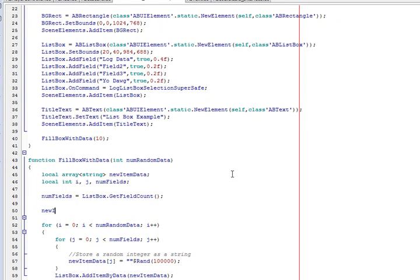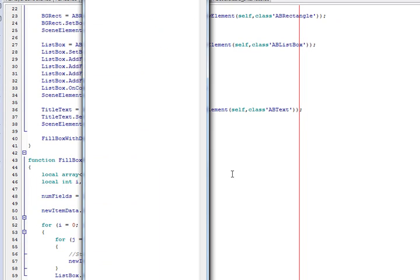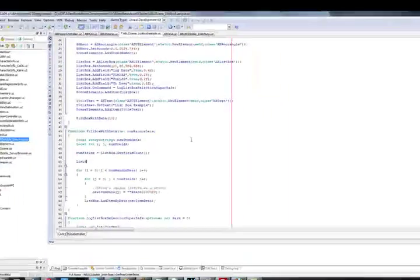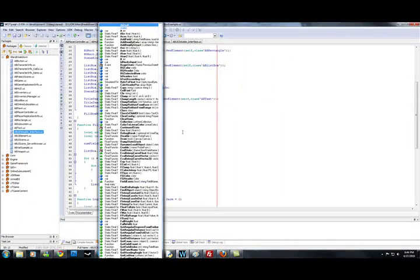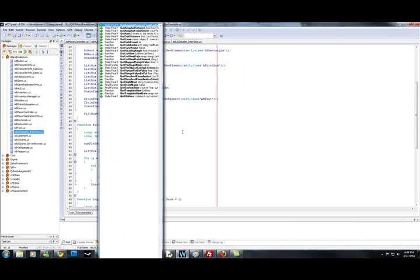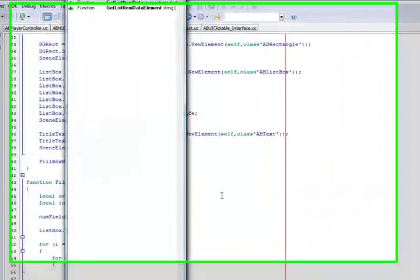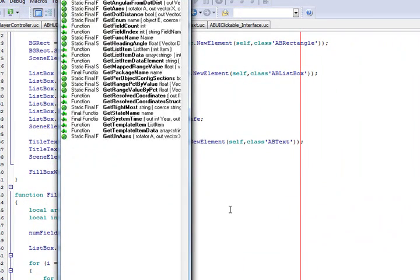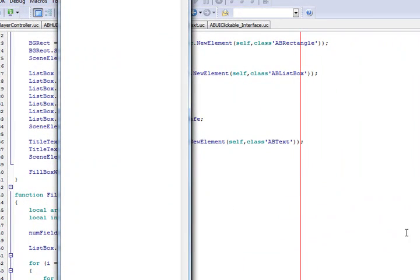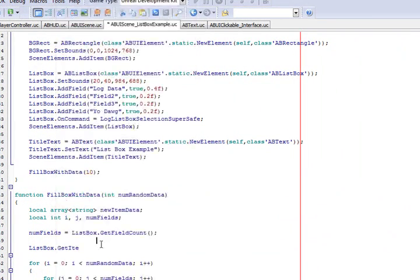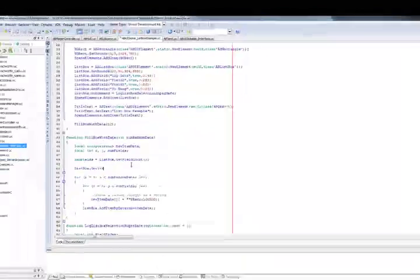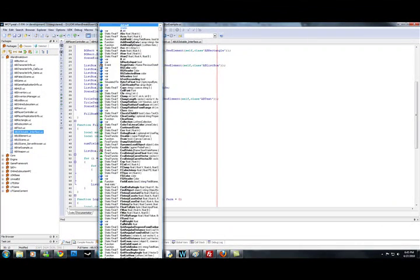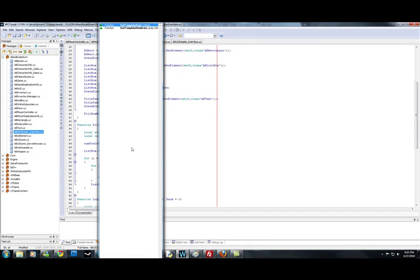Every list box has a function called get template, get template item data. And this function basically retrieves an empty array of strings that corresponds to the exact structure of your list.